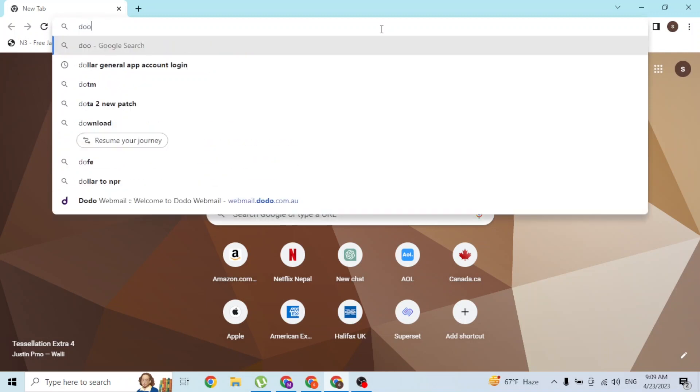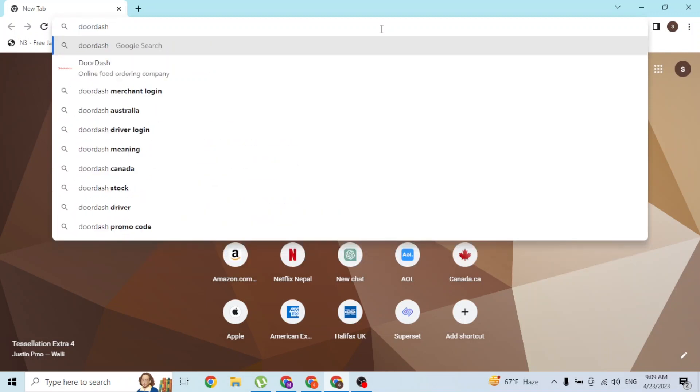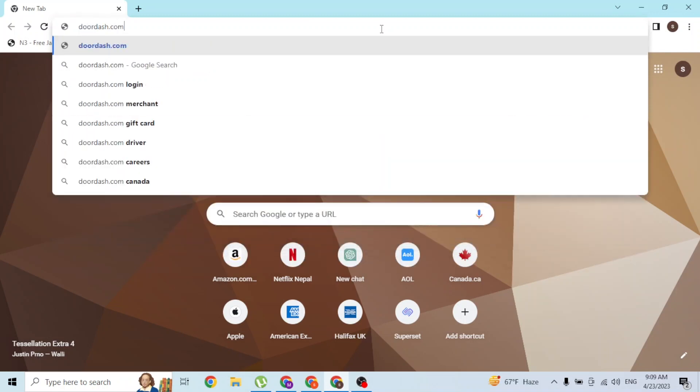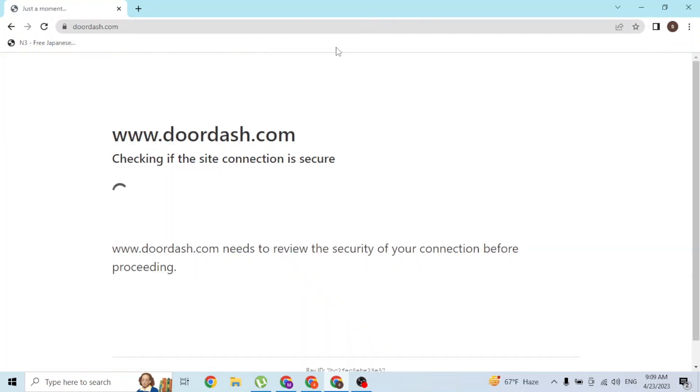On the search bar, click over there and type in the address doordash.com like this and hit Enter. Then you'll be directed to the home page of DoorDash. Let's wait for it until it loads.